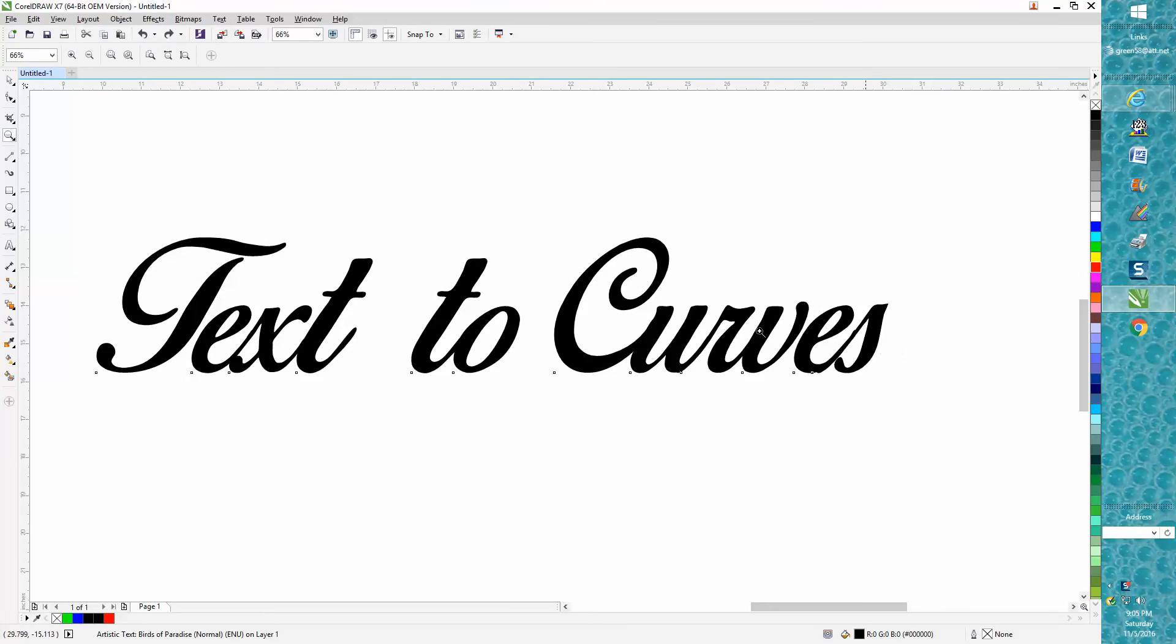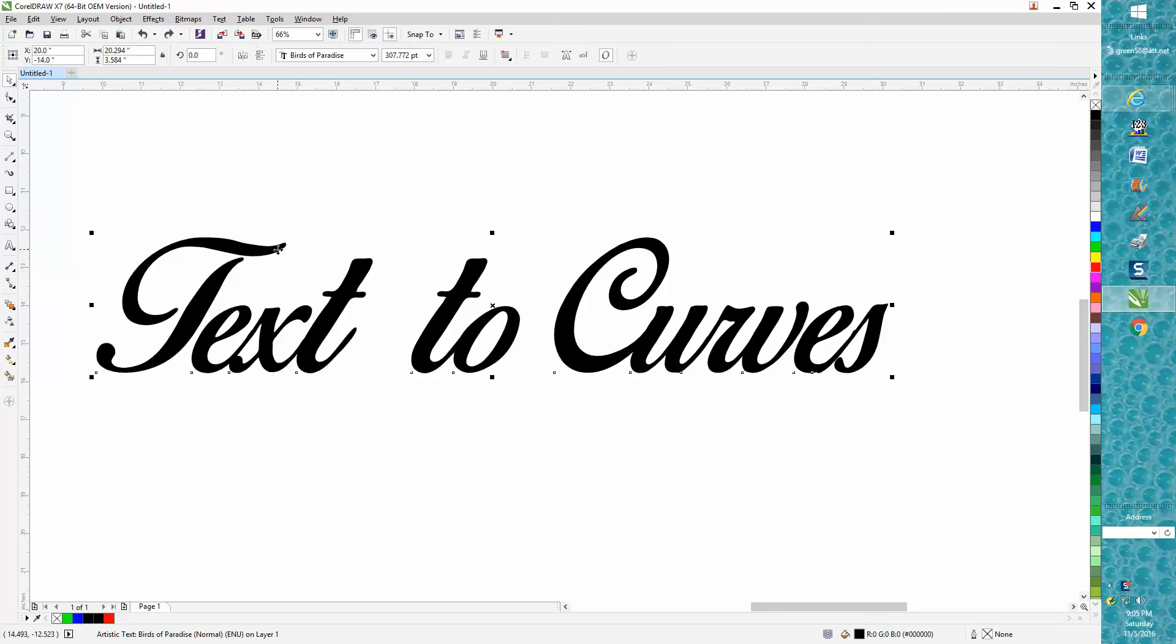Hi, it's me again with Corel Draw Tips and Tricks and this video is going to be about converting text to curves.